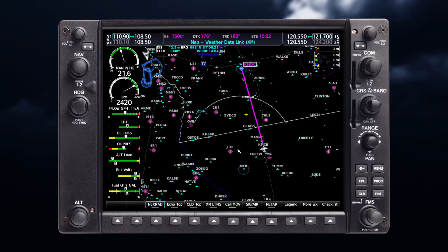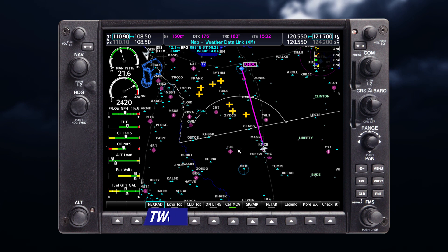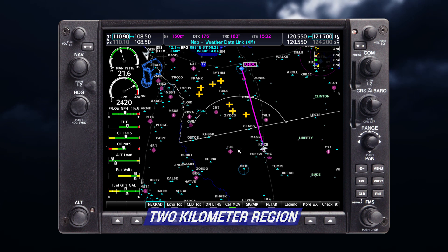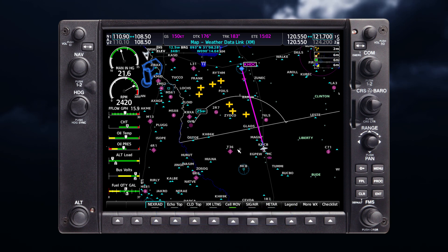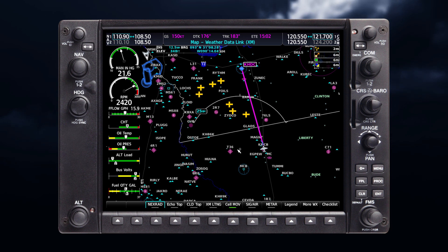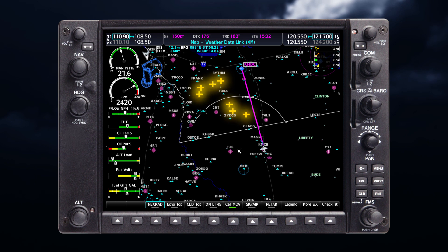Lightning strike data shows the approximate location of cloud-to-ground lightning strikes. A strike icon represents a strike that has occurred within a 2-kilometer region and within the last 7 minutes. Please be aware that lightning information will not provide exact strike location, but rather provides you a tool for strategic planning. In other words, avoid those areas entirely.